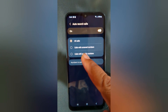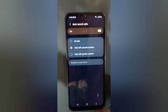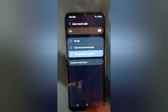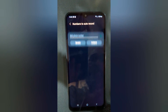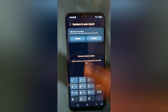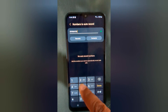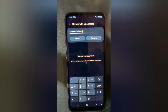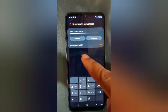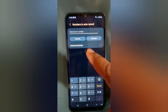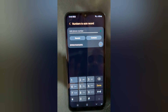Here you can see three options: All Calls, Calls with Unsaved Numbers, or Calls with a Specific Number. Tap on a number to auto record. Here you can manually add the number you want to auto record. Tap on the plus icon to automatically record calls from that number on your device.